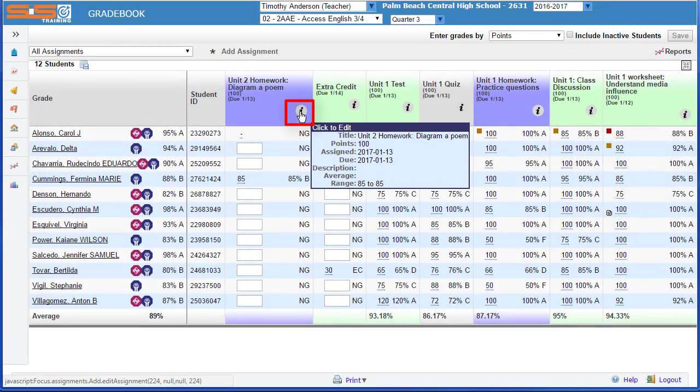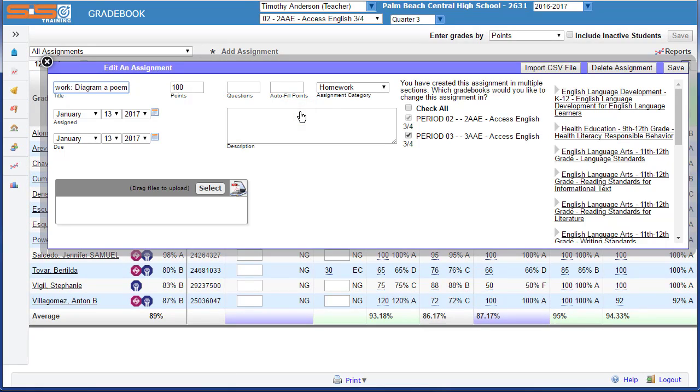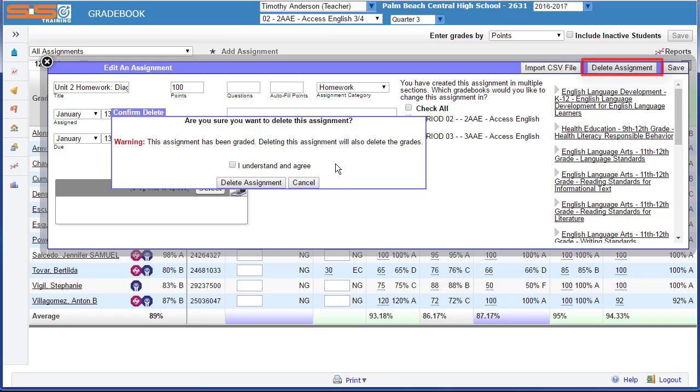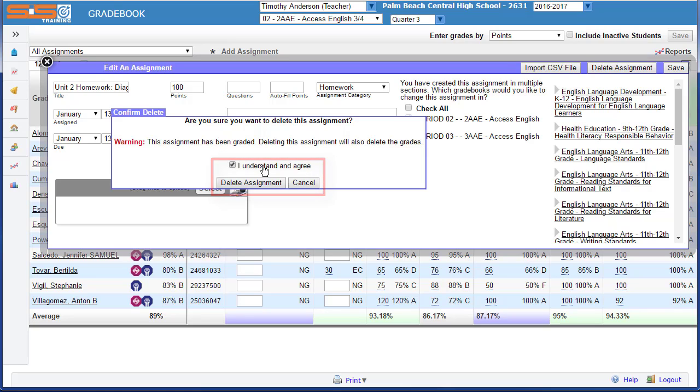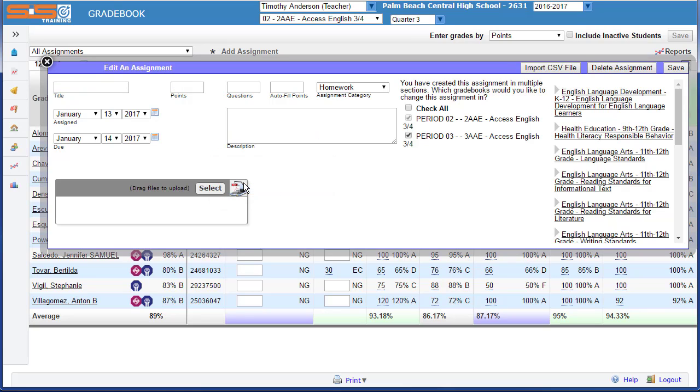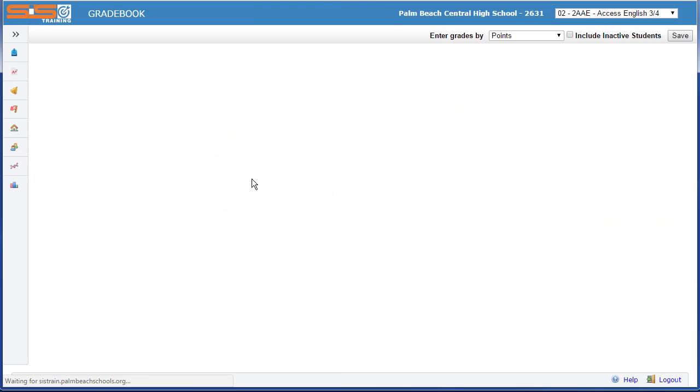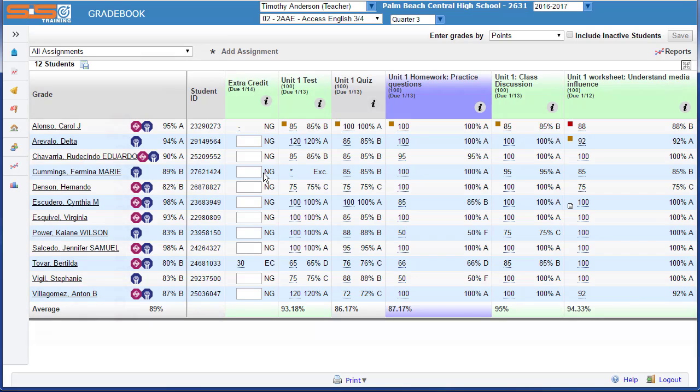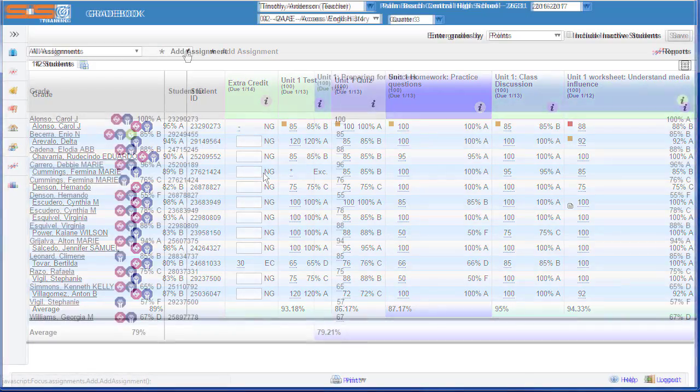If you decide you want to delete an assignment, select on the Information button, and then select on Delete Assignment in the upper right hand corner. If you've entered grades for this assignment, you'll receive a warning. You can bypass that warning by selecting that you understand, and then select Delete Assignment.